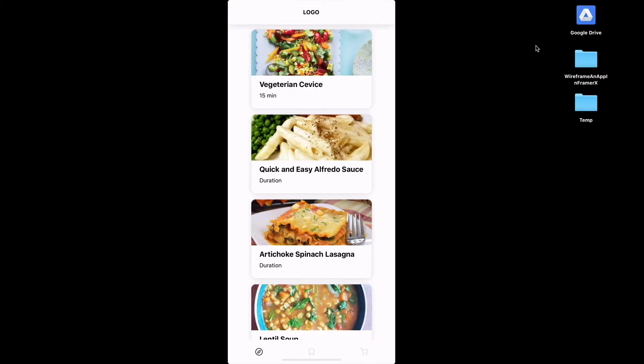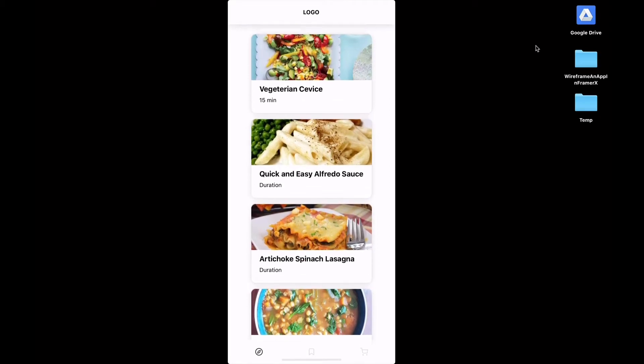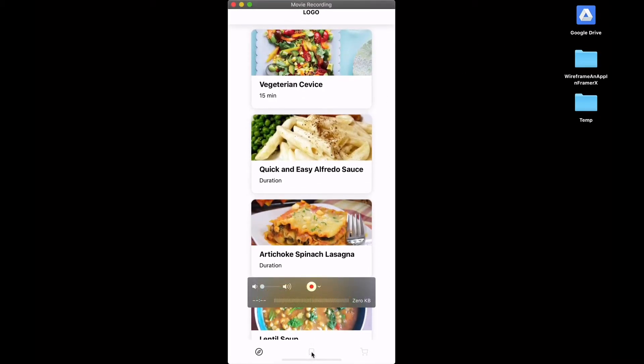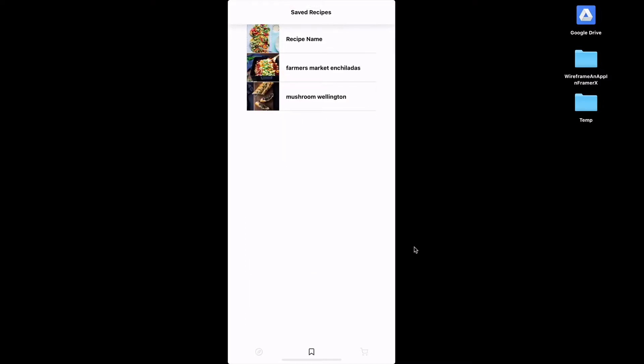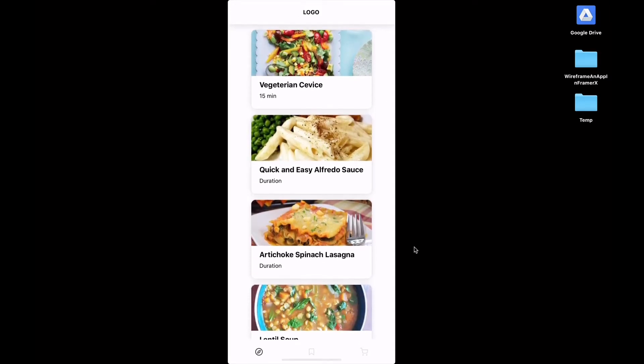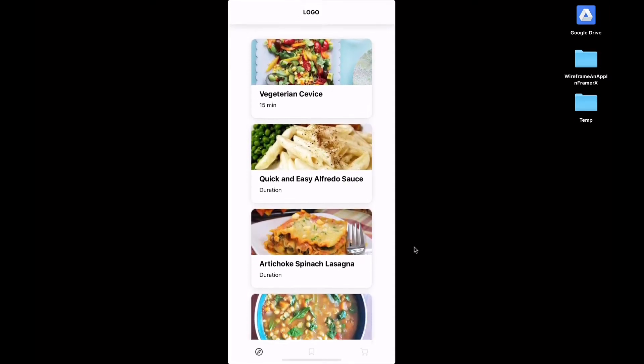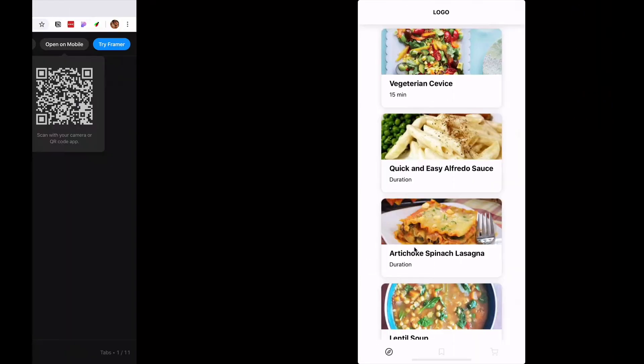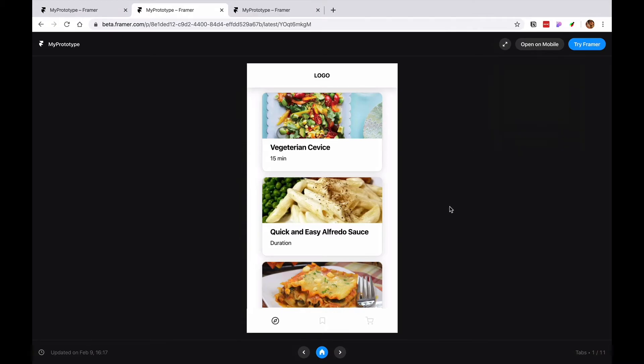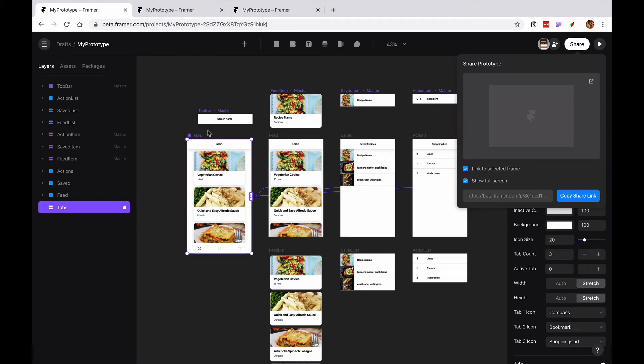As you can see you can still interact, I'm interacting with it and some of these areas are not responsive so I need to think about how all of this will look and feel. Another way of sharing prototypes is by wrapping it around a device.